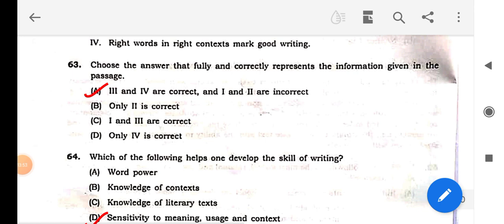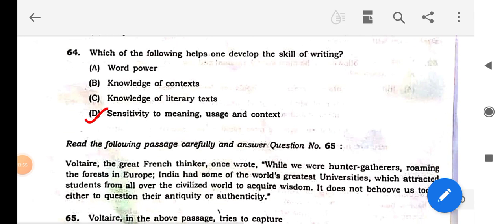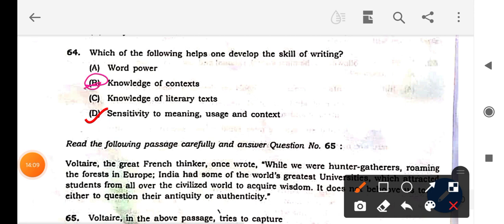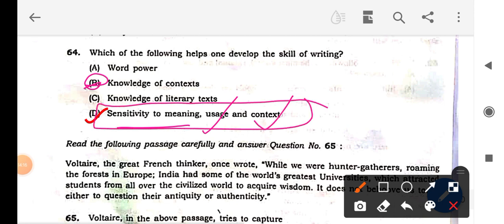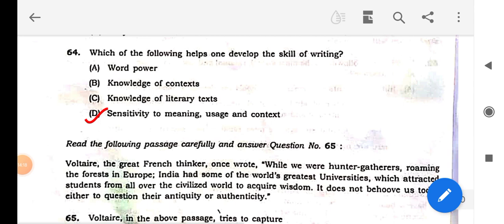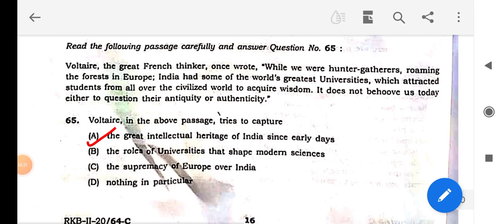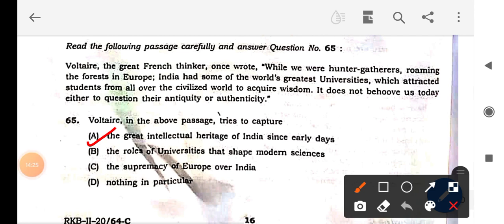Next question from the same passage: which one of the following helps one develop the skill of writing? Options: 'word power' — no; 'knowledge of context' — no; 'knowledge of literary context' — possibly, but option D includes sensitivity to meaning, usage, and context together. This is a broader and more logical answer, so that is the correct answer.